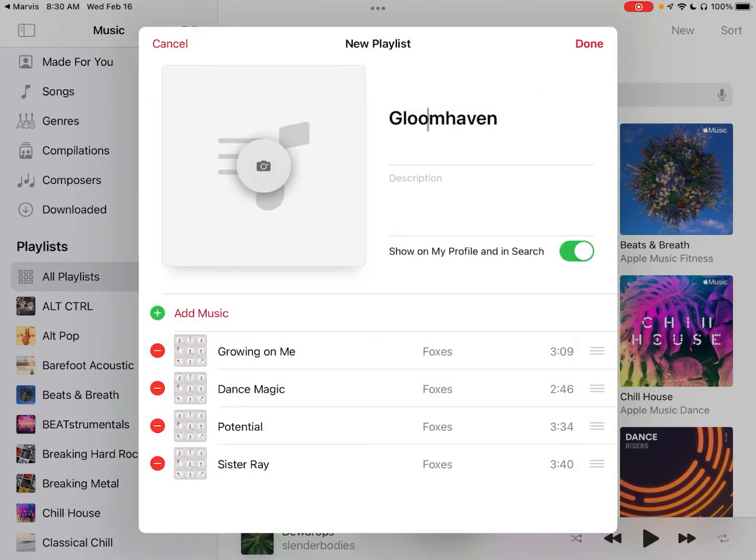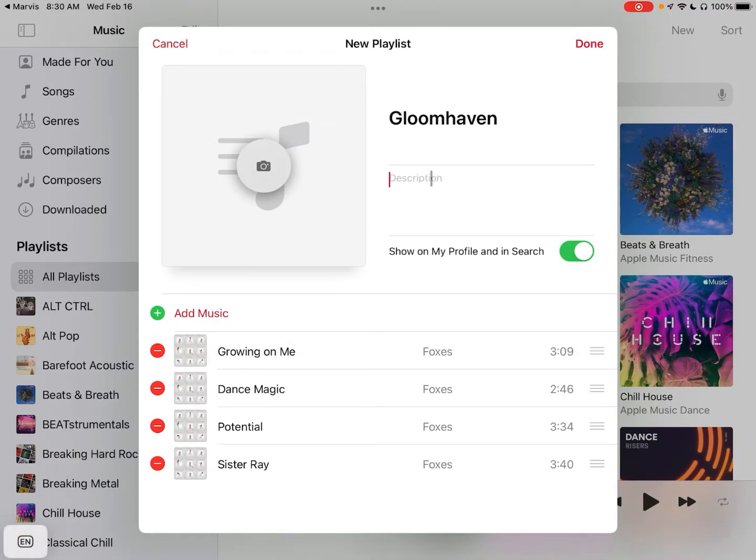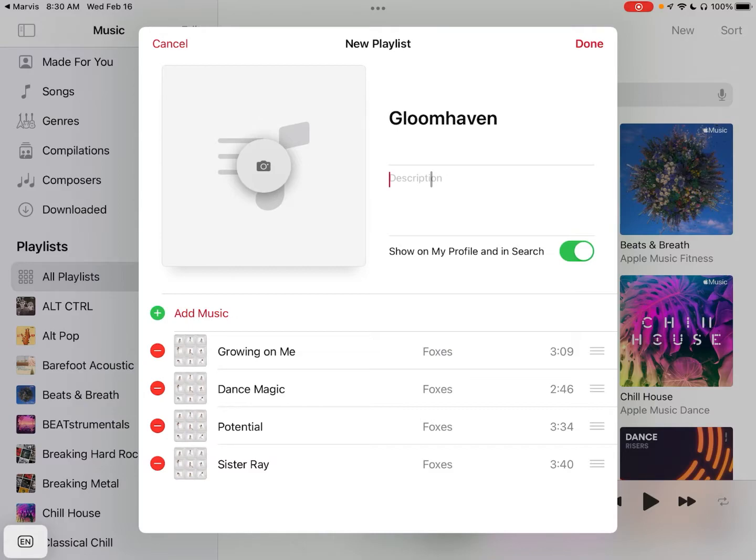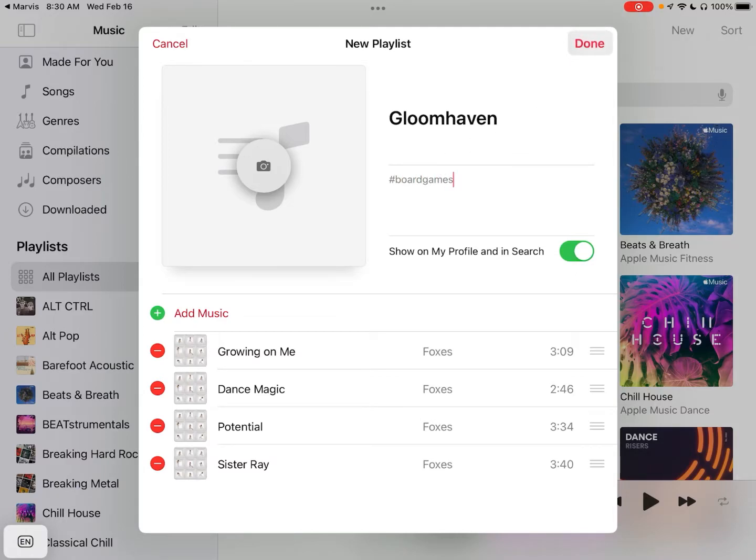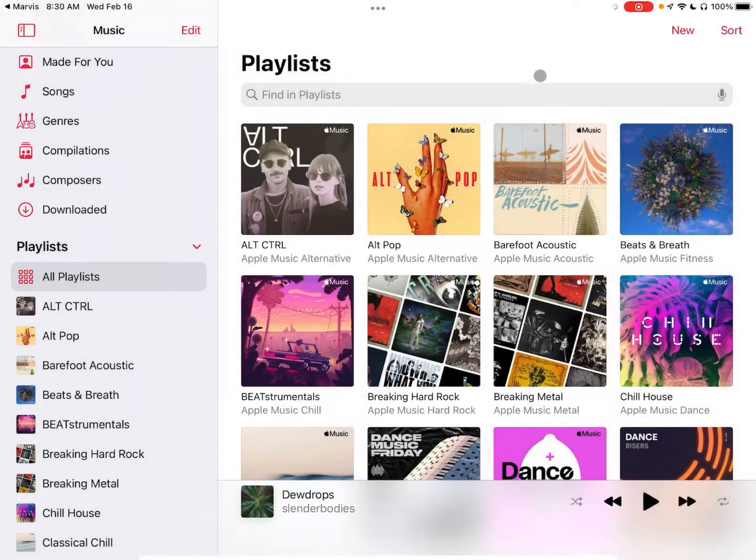And now most importantly, what I'm going to do is in this description right here I'm going to add some sort of tag or some sort of phrase that will be unique to this group of playlists. So for this instance, let's do hashtag—not Gloomhaven—let's do hashtag board games, and we will click on Done.